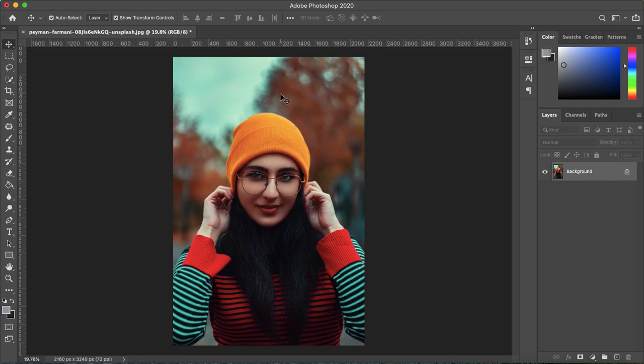So in this image let's say I want to make her toque or hat a darker orange like her sleeve.